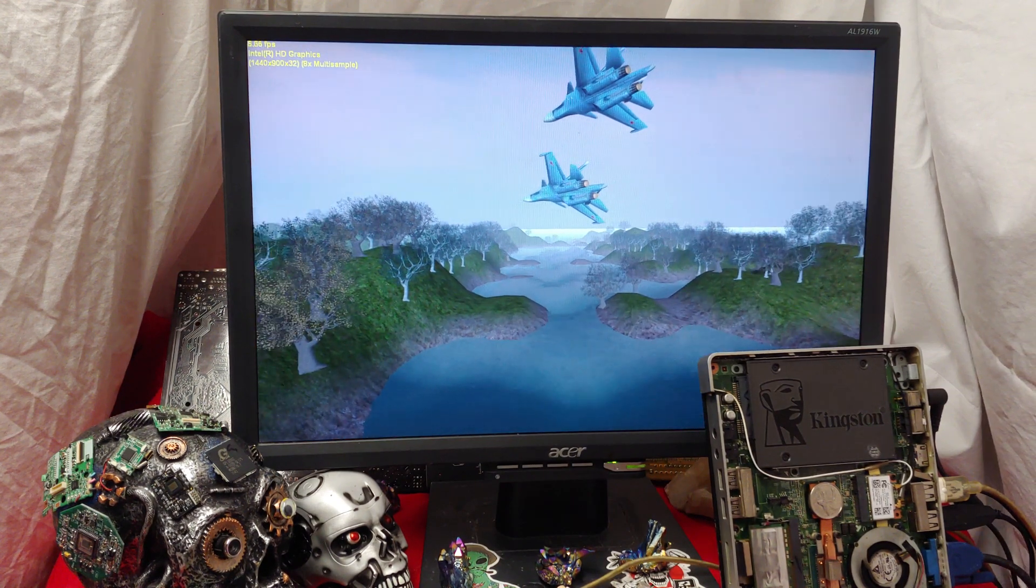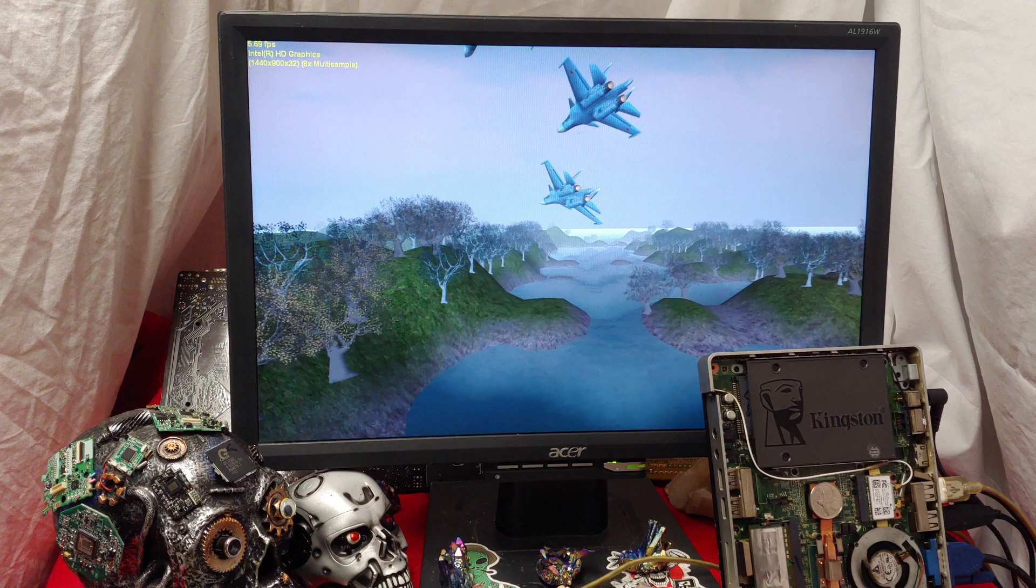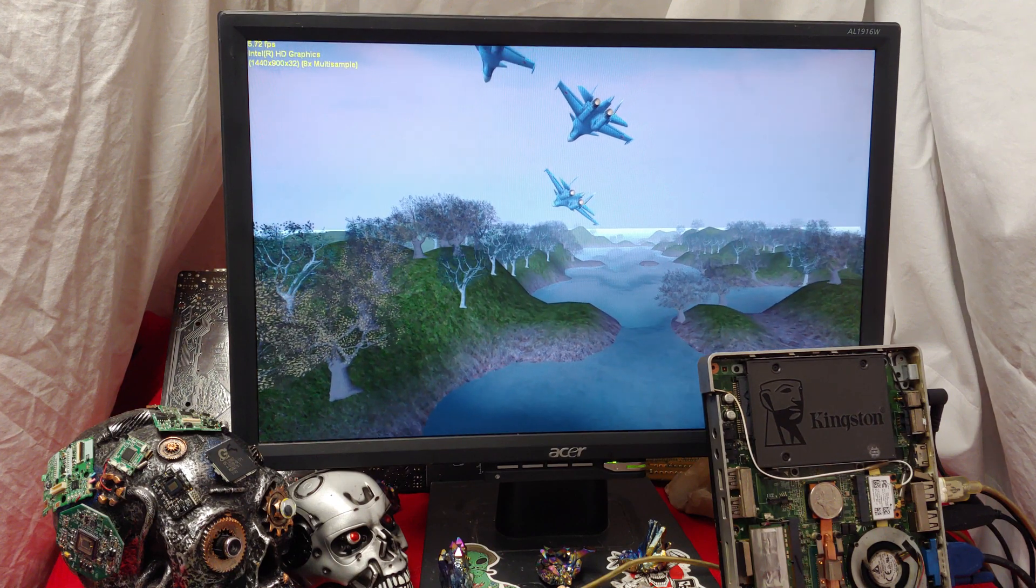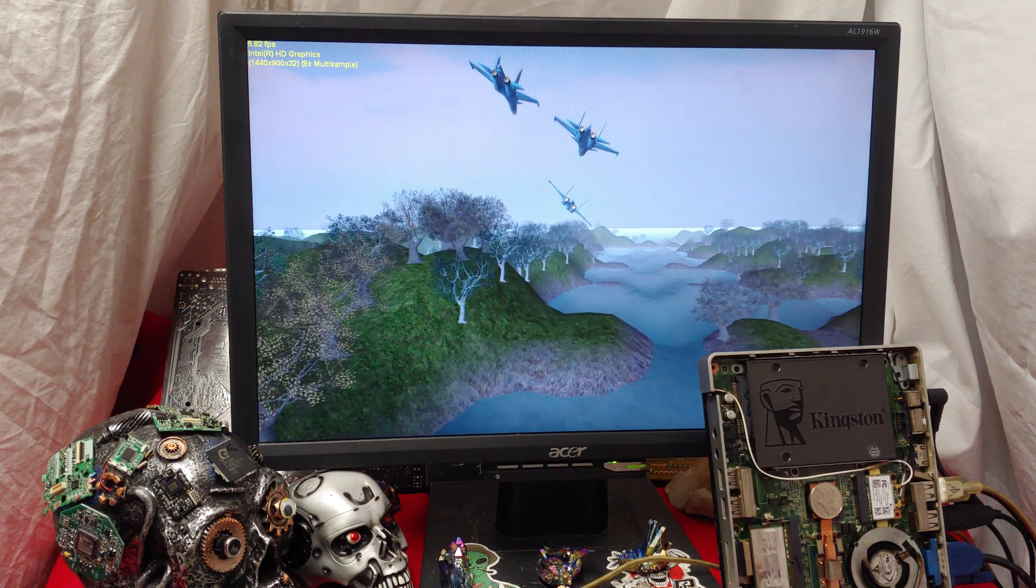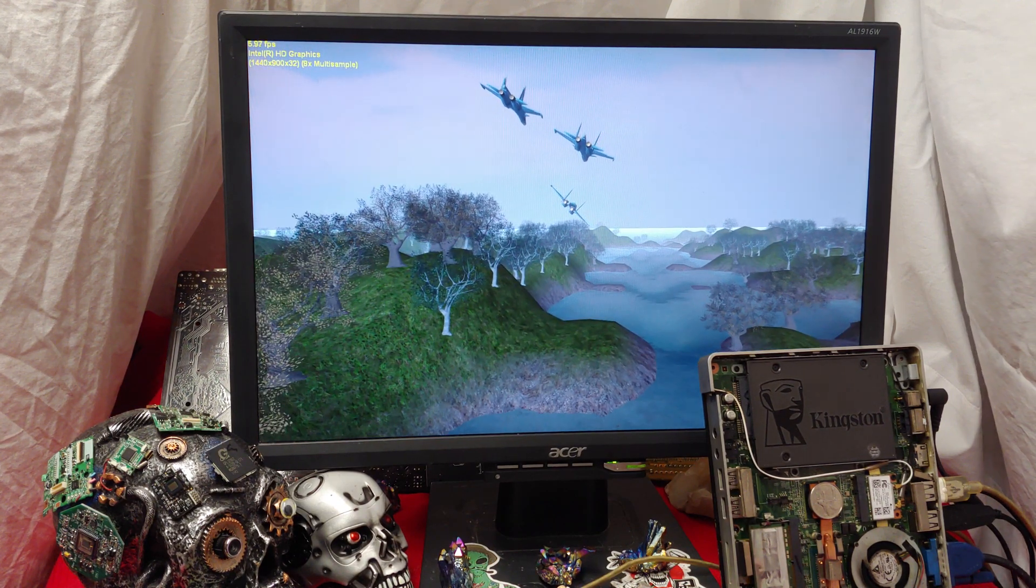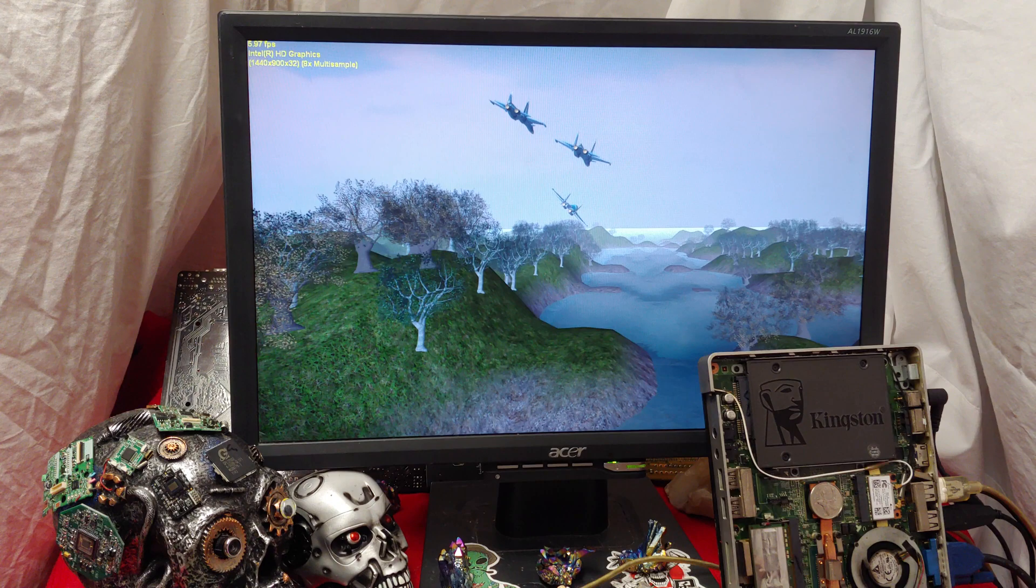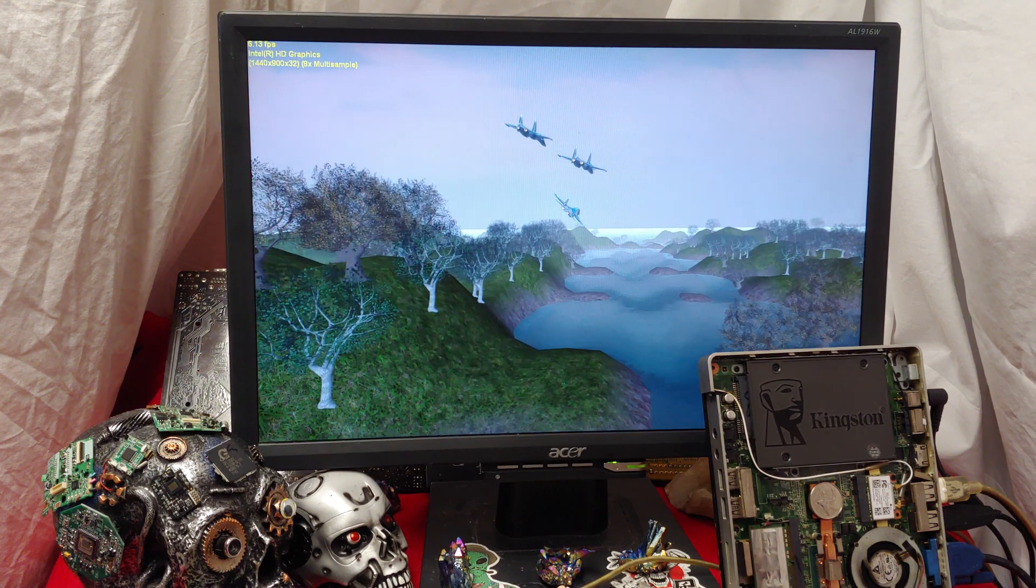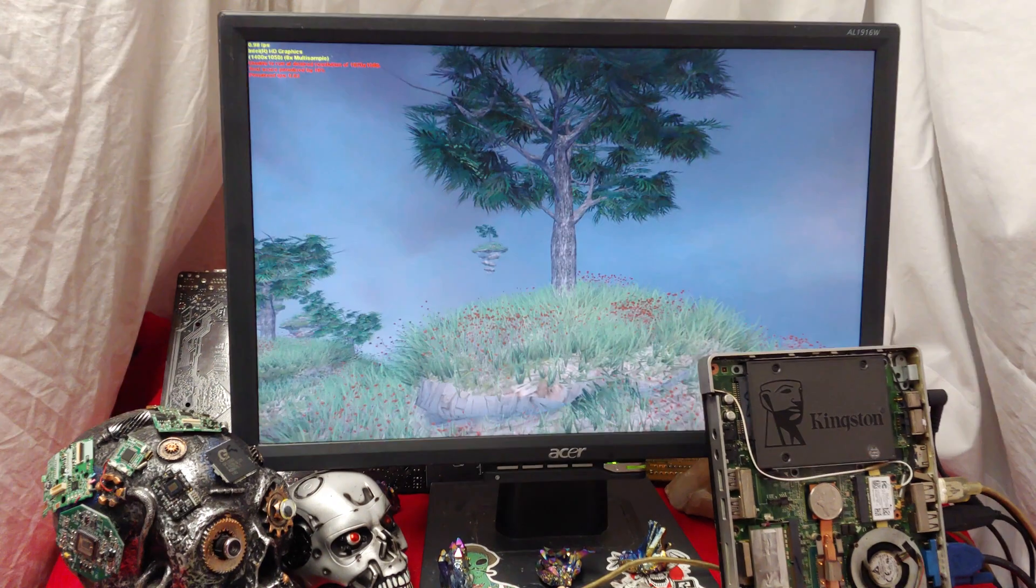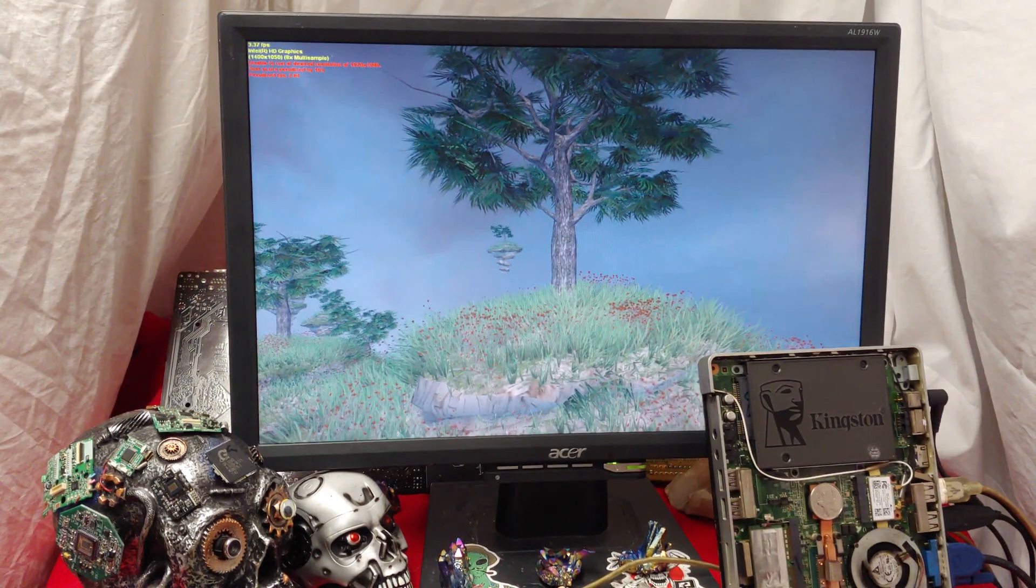All right. We got DirectX 9 going at not even six frames per second. Chugging along. Chugging along like a champ, but still trying.